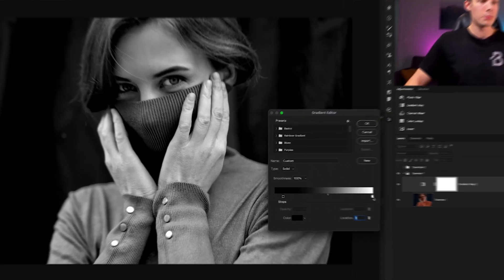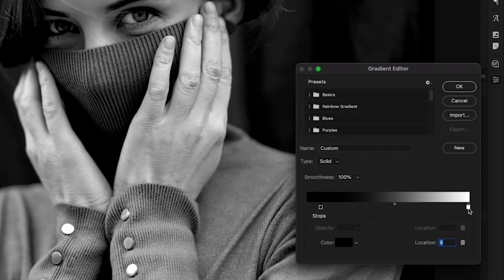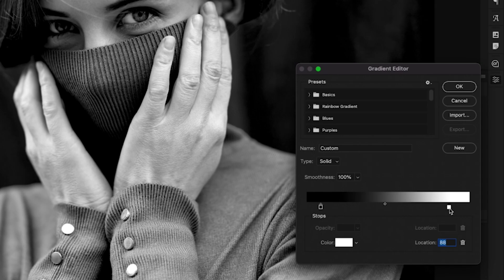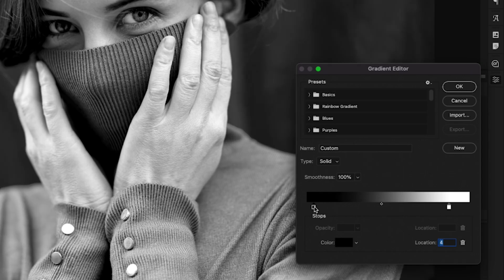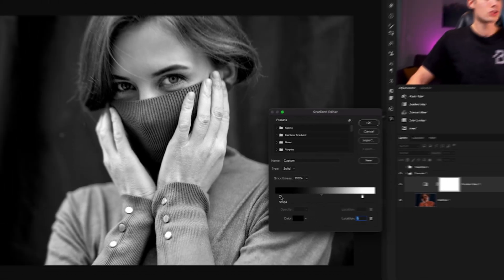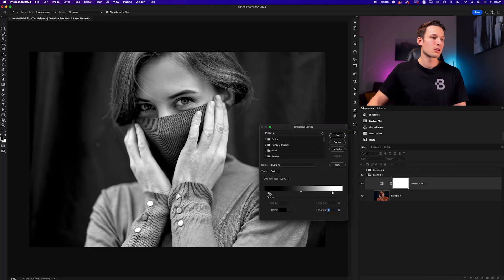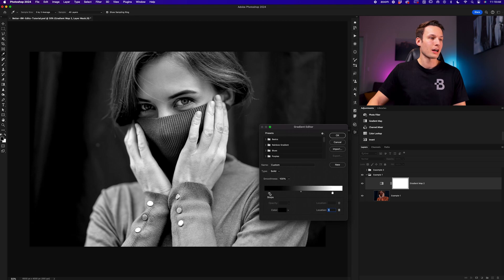The opposite is true with the highlights. We can click and drag this inwards to adjust the intensity of the highlights as we move this further over. You can refine these as needed until you're happy with the result. And every photo is going to be a little bit different, but this makes it super easy to refine the contrast in your image.